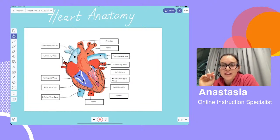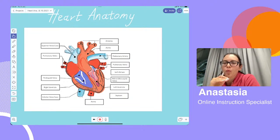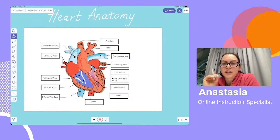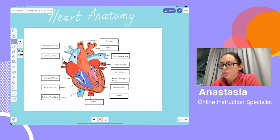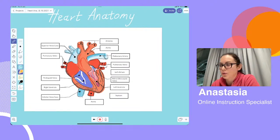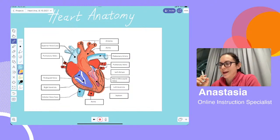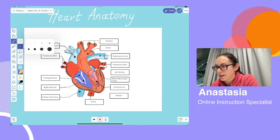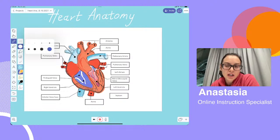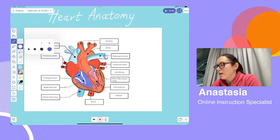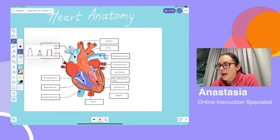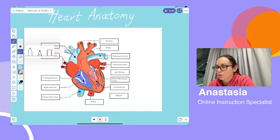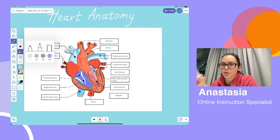Now let's move on to the pen tool, because Explain Everything is, after all, a digital whiteboard, and what would a digital whiteboard — or any whiteboard — be without the ability to write on it? When you tap the pen tool, this little menu comes up. This menu allows you to adjust stroke thickness — you might want a really thin stroke, or something a lot bigger and more visible, depending on your project and your needs. We're going to choose one that's medium. If you tap the pen option, you can choose a pen, a pencil, or a ruler.